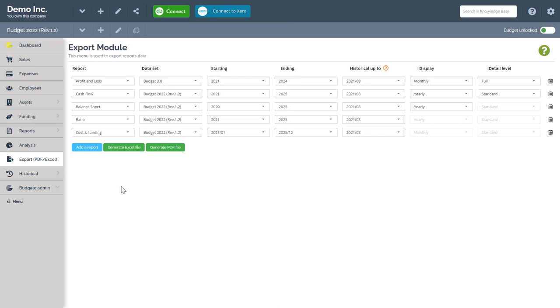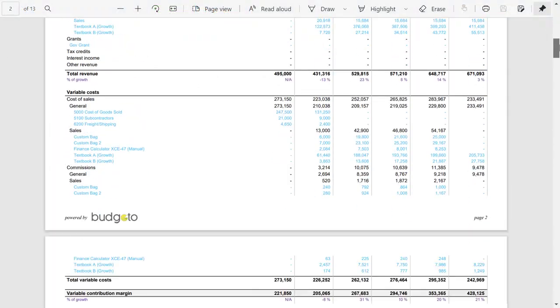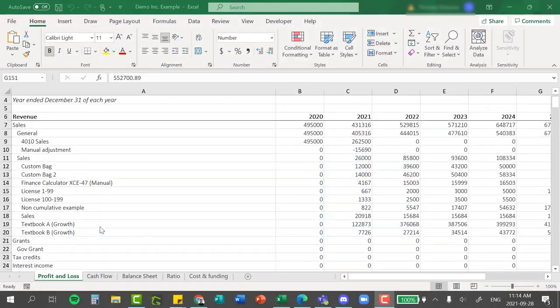Finally, choose whether you want your report to be downloaded as an excel file or a pdf file. Here's a quick example shown in both formats.